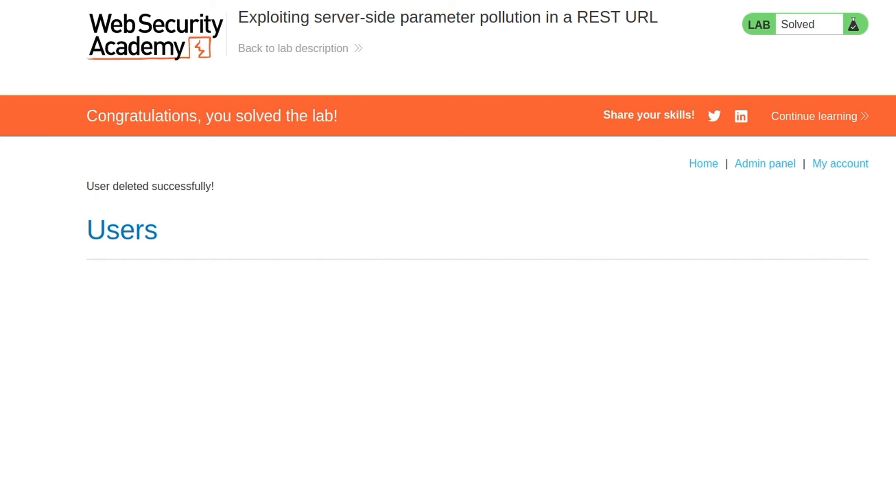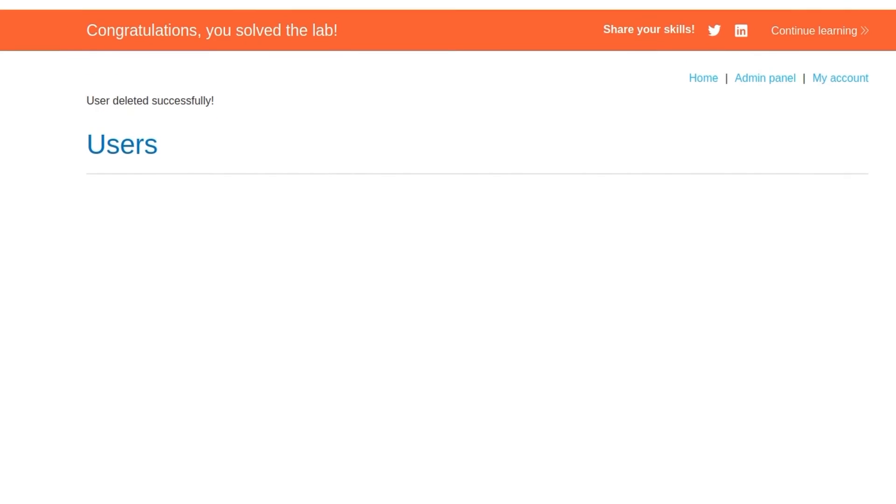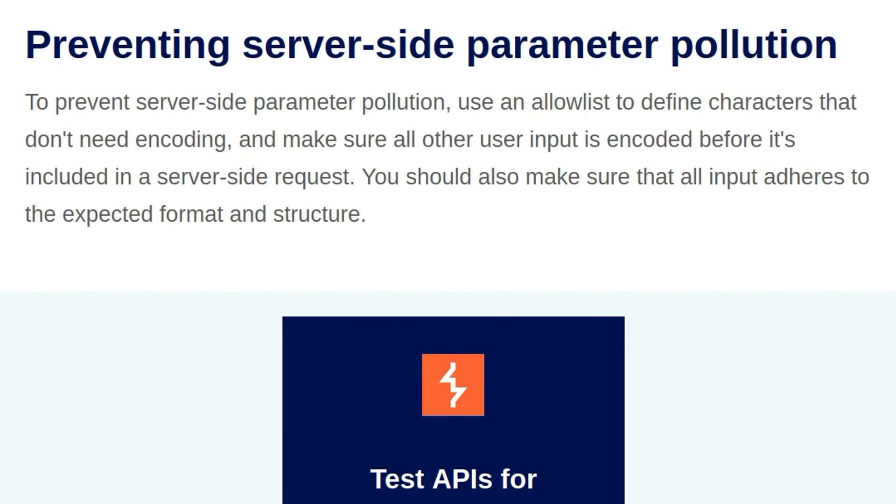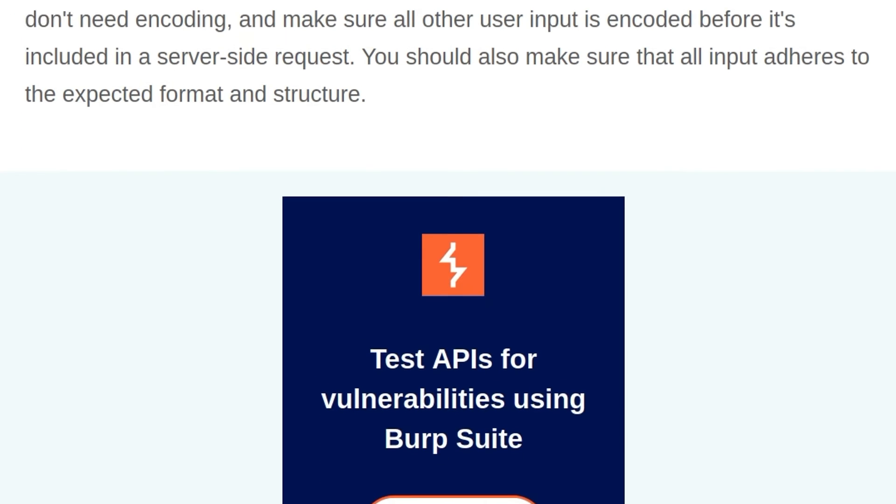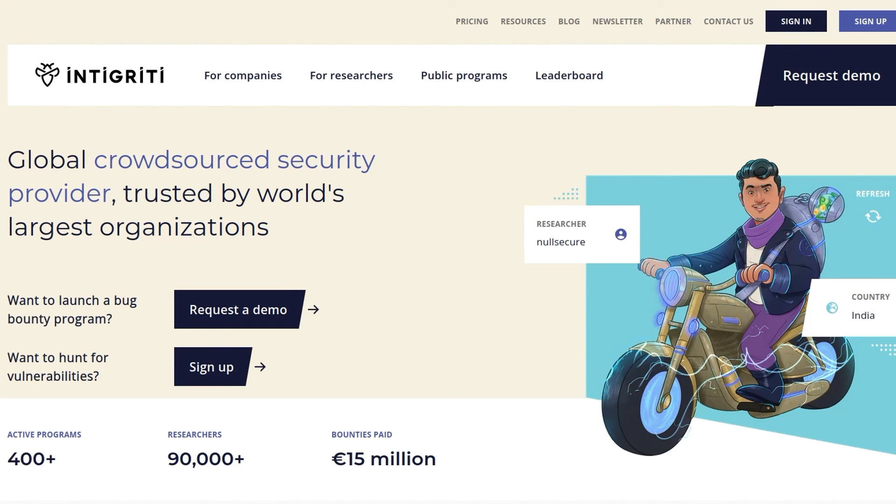So this was the final API testing lab and also the final lab in the server-side parameter pollution section. So let's go and have a look at the how to prevent server-side parameter pollution section. So we've got an uncharacteristically short prevention section which says to prevent server-side parameter pollution, use an allow list to define characters that don't need encoding. And make sure that all user input is encoded before it's included in a server-side request. You should also make sure that all input adheres to the expected format and structure. Anyway, that is going to wrap it up for this video. As usual, let me just recommend that you sign up to the Intigriti platform if you want to find some API vulnerabilities and get paid for it. And in the next video, we'll start looking at GraphQL API vulnerabilities. Anyway, hope you've enjoyed this one. If you have any questions or comments, leave them down below. Thanks.